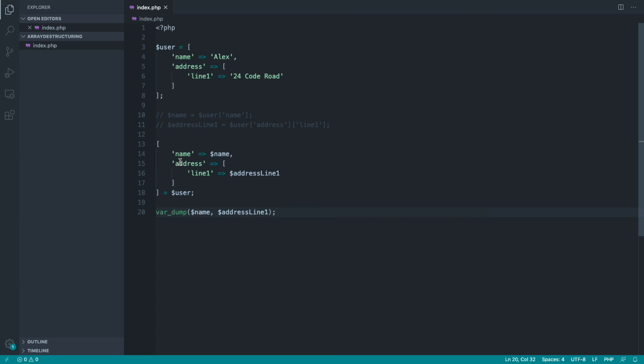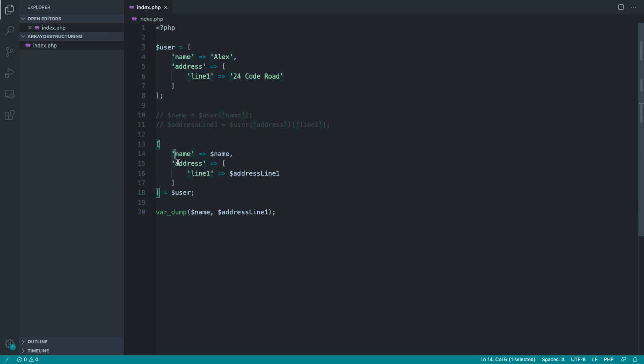So if you go ahead and refresh that, sure enough, this works in exactly the same way. So however complex your arrays are, as long as you're keeping a nice structure to these like this in your code, you will be able to pluck these values out in a much more efficient way.